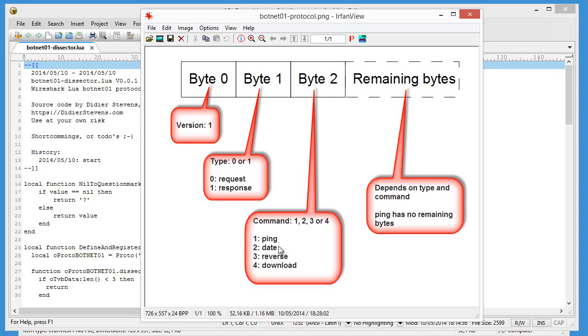That's a ping, date command, reverse command or a download command. And then, depending on the type and the command, there can be some extra bytes.